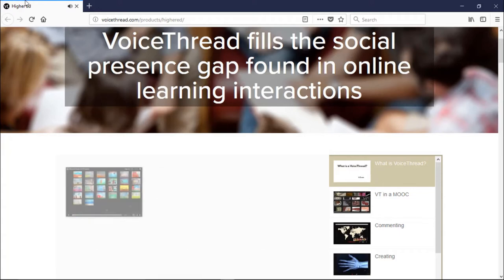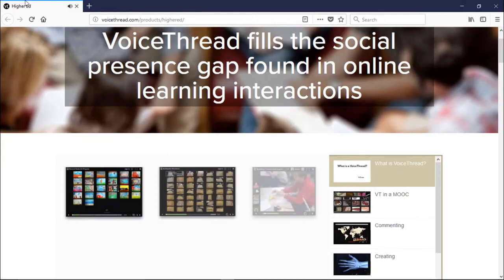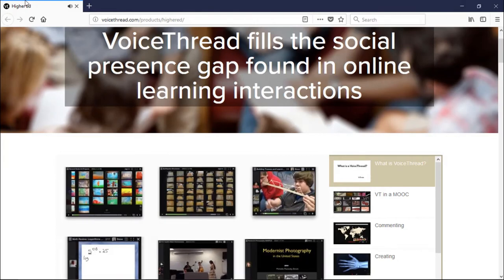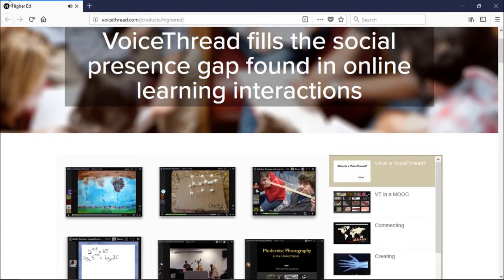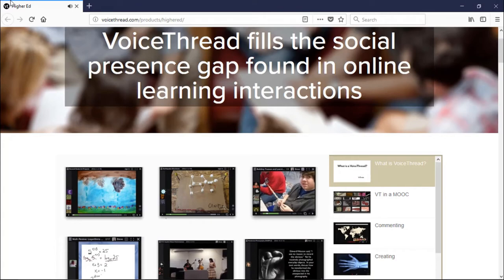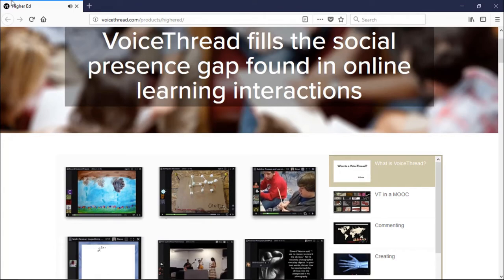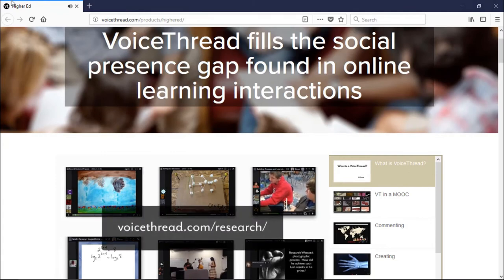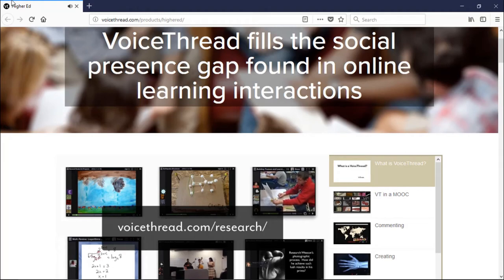One of the least known and most interesting facts about VoiceThread is its diversity of uses. From recording kindergarteners' narrative storytelling all the way through postgraduate studies in business and medical schools, it's the very same tool used in hundreds of different ways to great effect. Head on over to VoiceThread.com/research to see all the third-party research on VoiceThread's impact on teaching and learning.